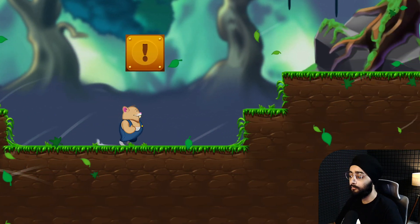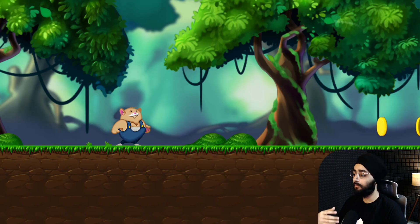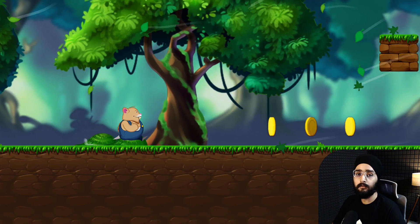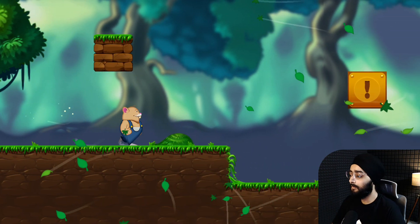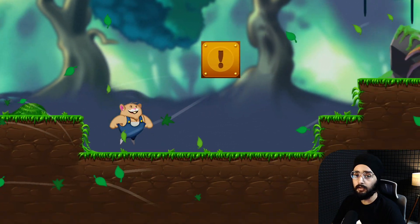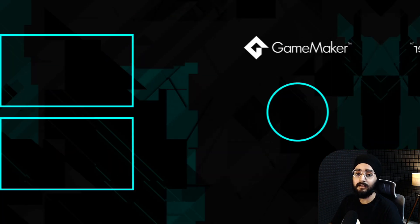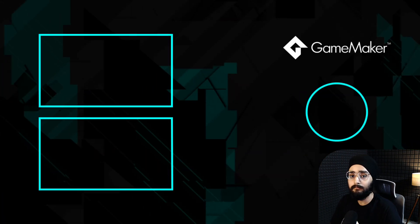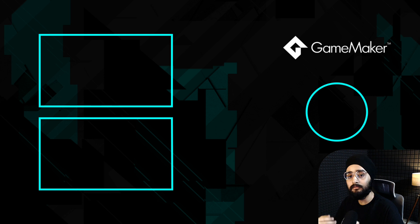So you can create your own animations using any sprites or objects and play them at any time in your game. Go ahead and experiment with sequences, watch this tutorial to improve your game even further, and I'll see you in the next video.